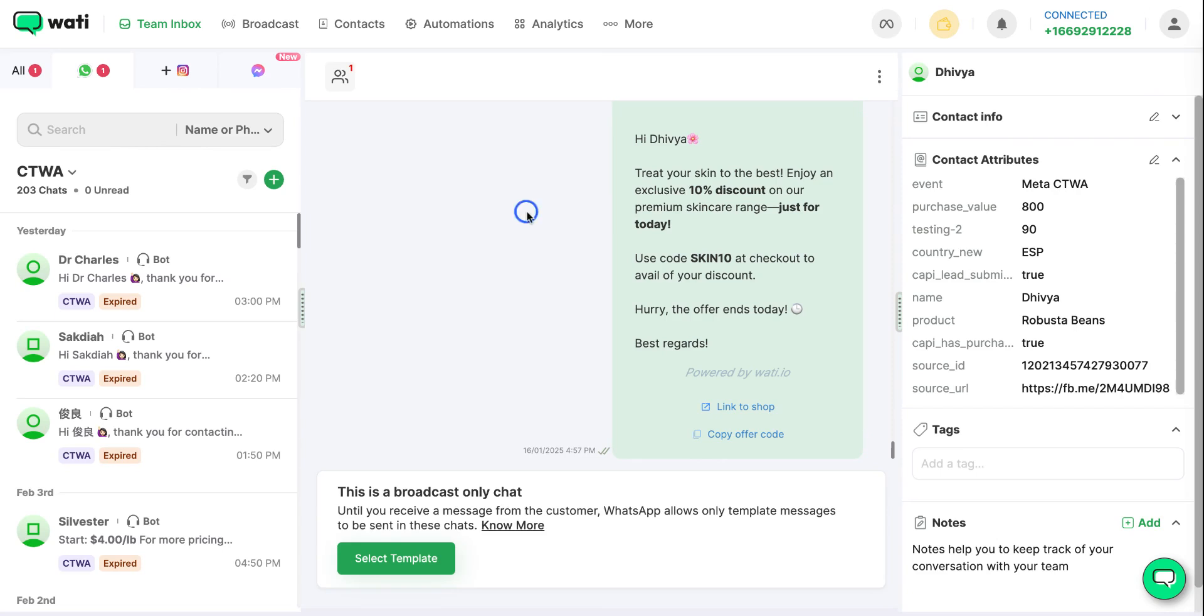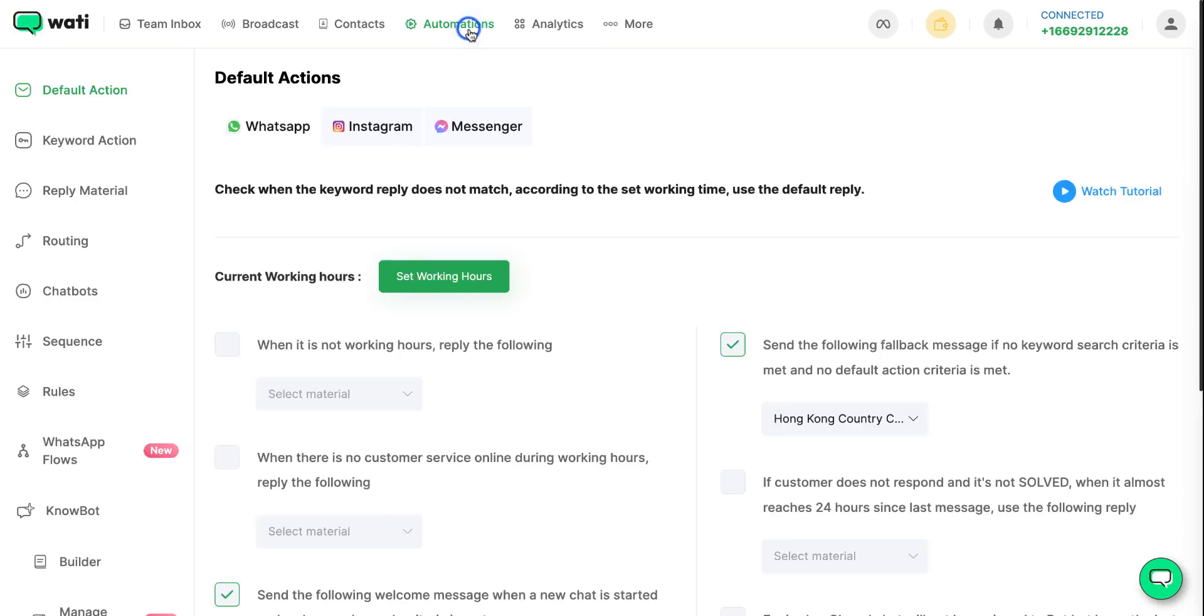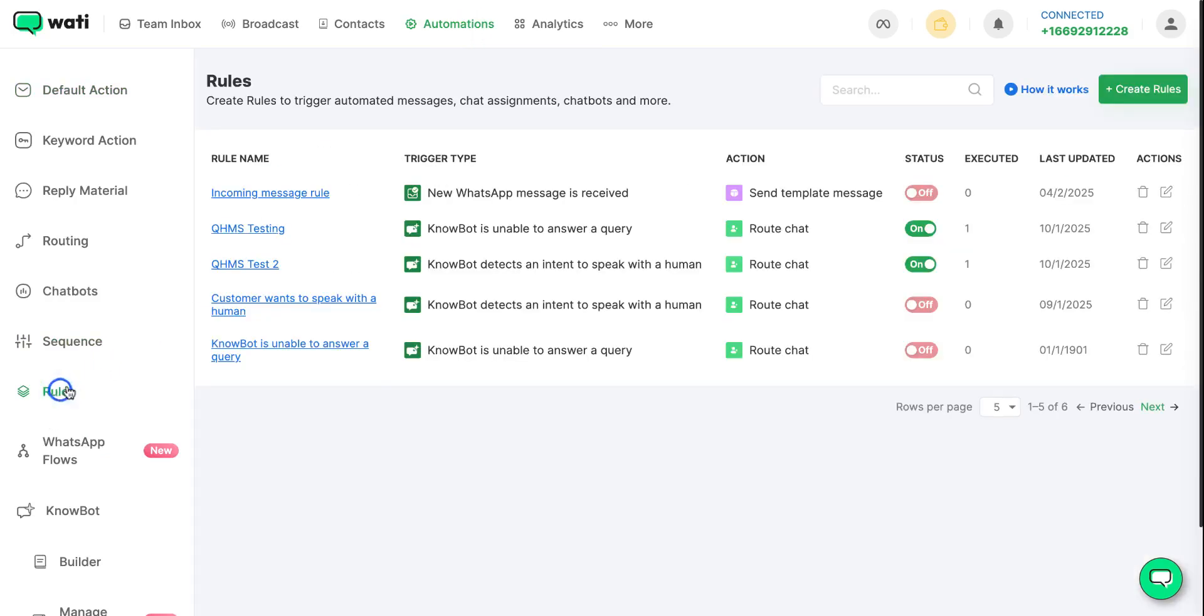To set up rules you will first have to go to automations. Now click on rules. From here you can create new rules.